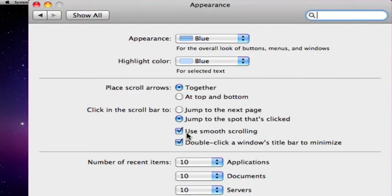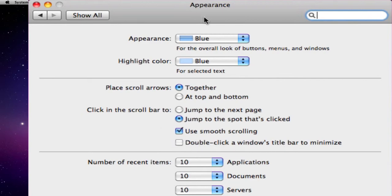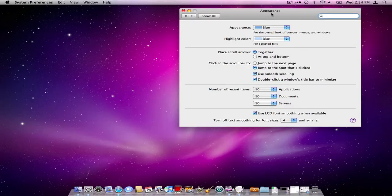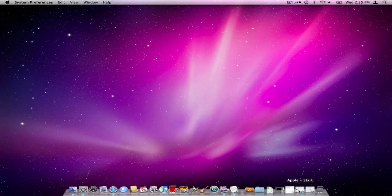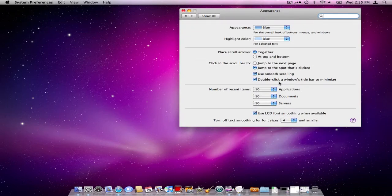So you have a couple little options there. Then you have smooth scrolling. Then you have double click a window's title bar to minimize. Now right now with that checked off, nothing happens. If you click on that and you click on the toolbar there, it disappears on you.